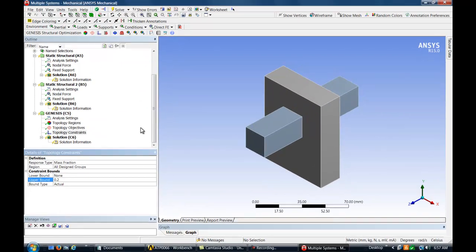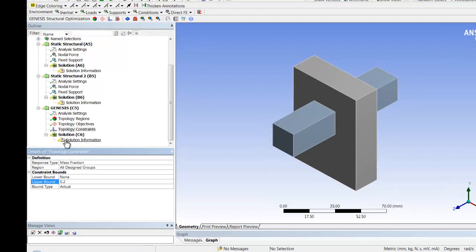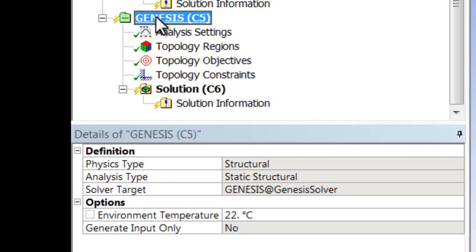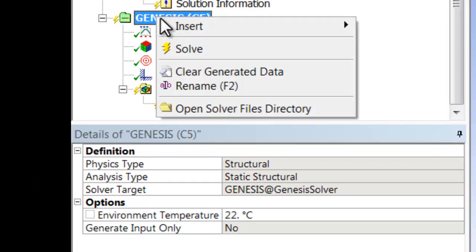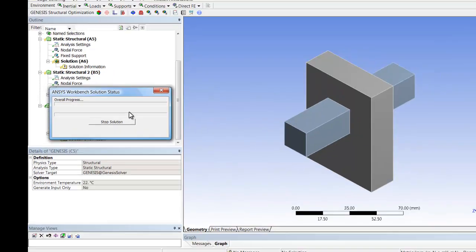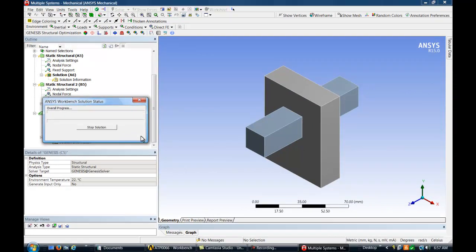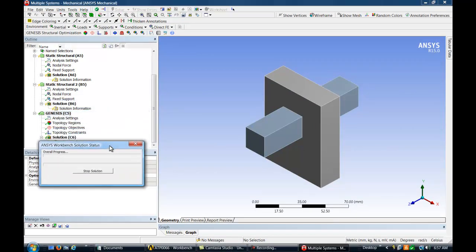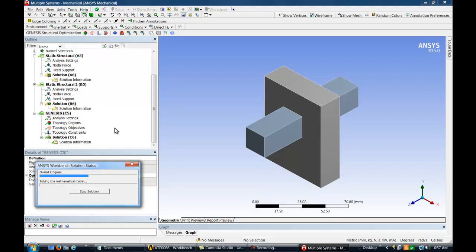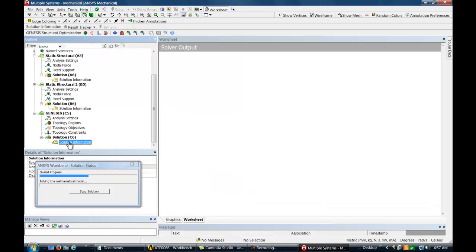Now that we've finished setting up the topology problem, we can now run the Genesis solution. While the solution is running, we may view the solver output, which shows the optimization design iterations.